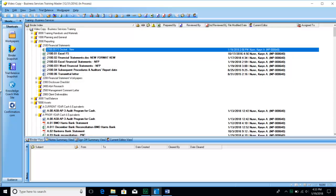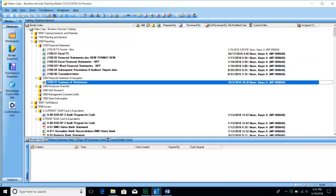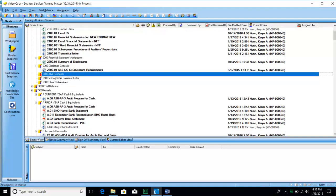There are other pieces in the 2000 section. We usually have one work paper that is a summary of all of our disclosures — a one-stop place for finding what supports the different parts of the notes. The disclosure checklist goes into the 2300 section. All research used for the engagement — for the engagement letter, the representation letter, the auditor's report, and any other necessary piece — goes into the 2400 section.